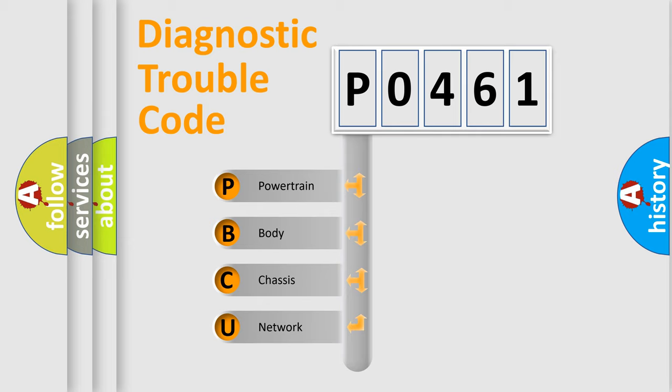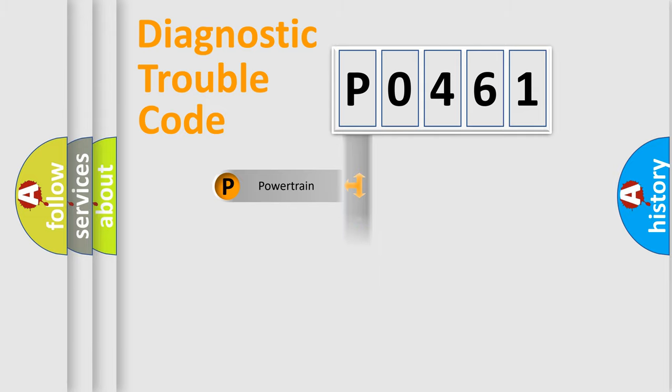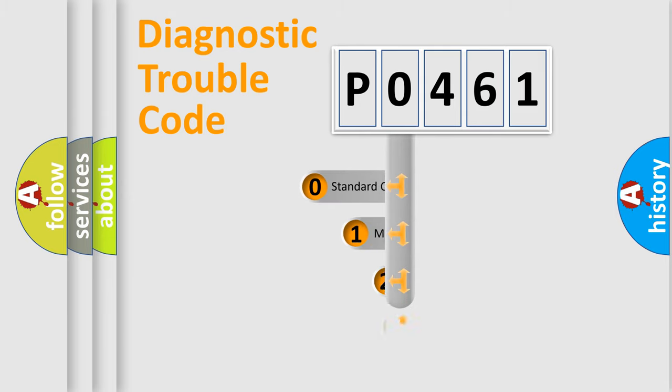We divide the electric system of automobile into four basic units: Powertrain, Body, Chassis, and Network. This distribution is defined in the first character code.